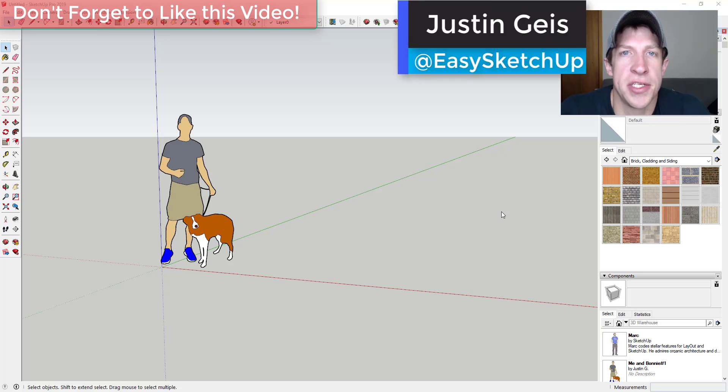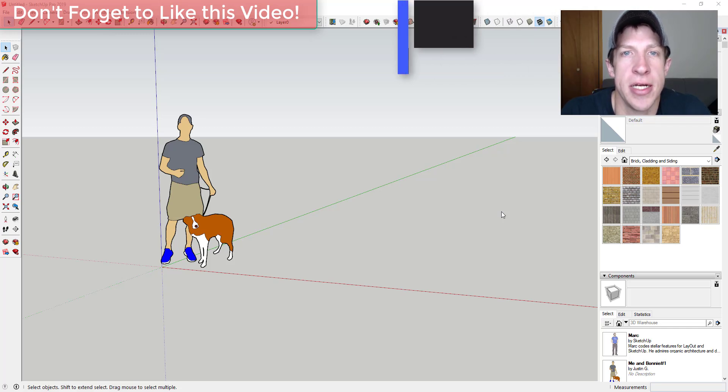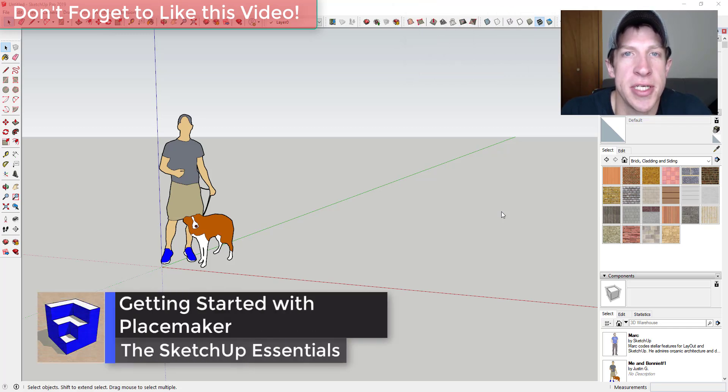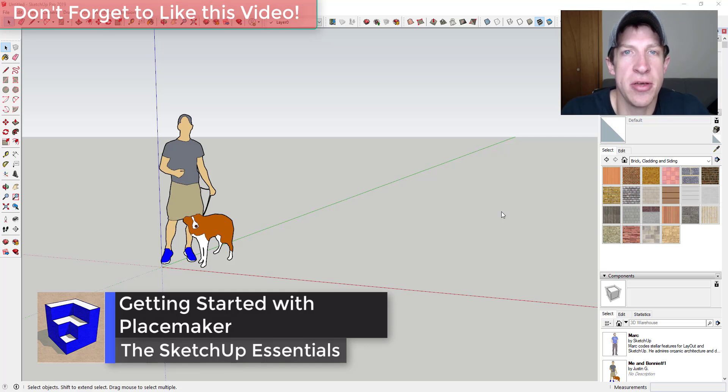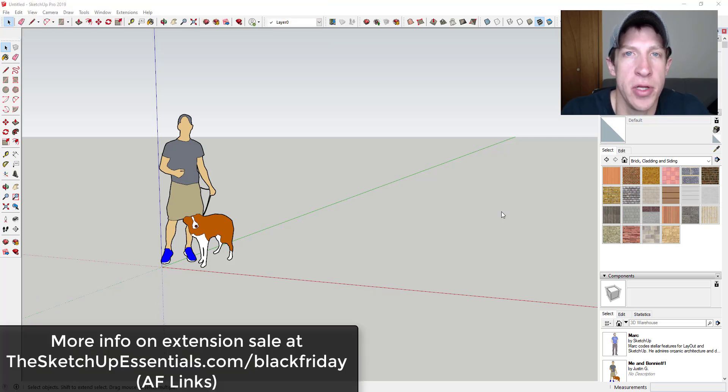So one of my favorite extensions for SketchUp is Placemaker. Placemaker is an extension designed to let you create an entire city using just a single click. You find a location and then click a button to bring in all the different buildings, roads, and everything else.